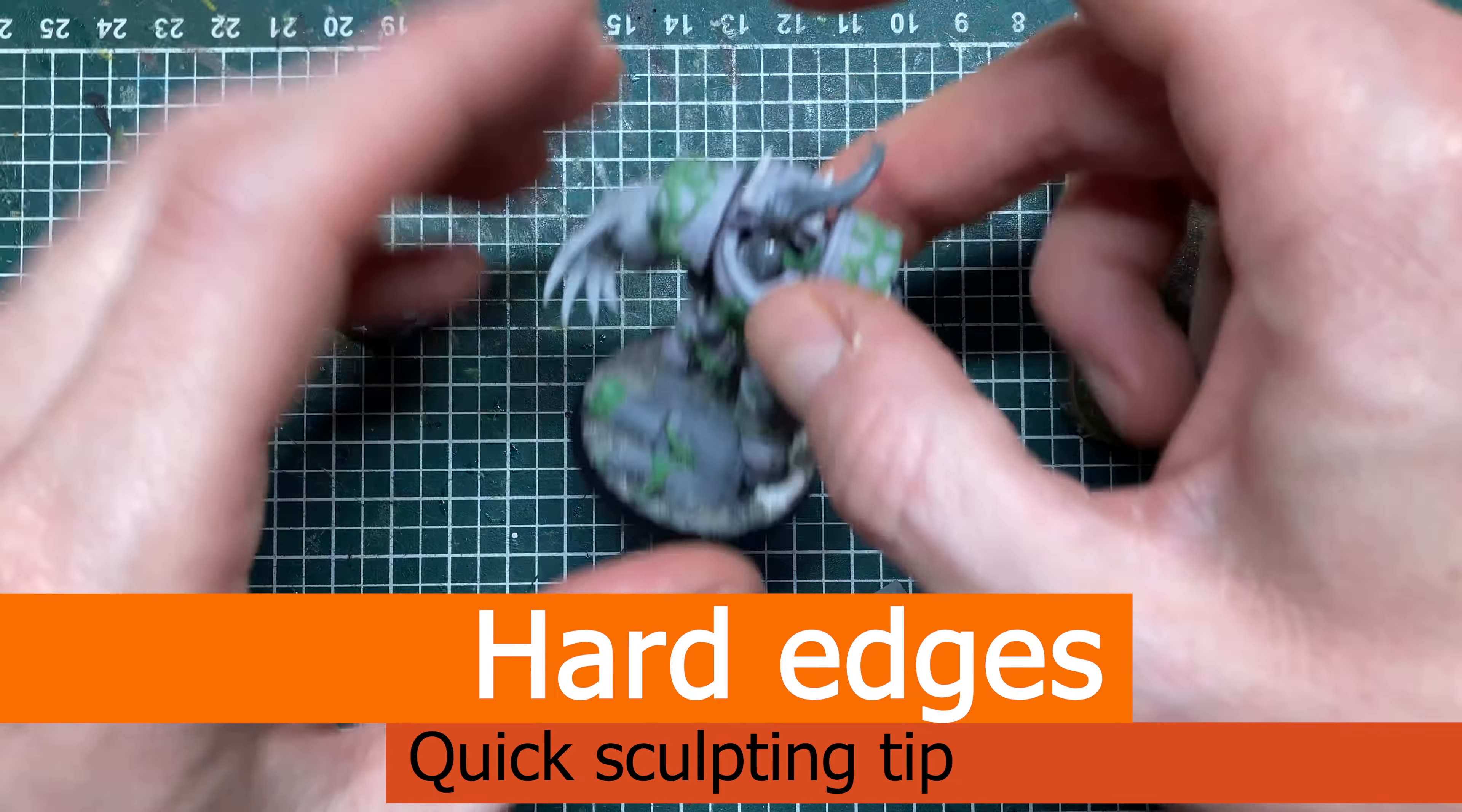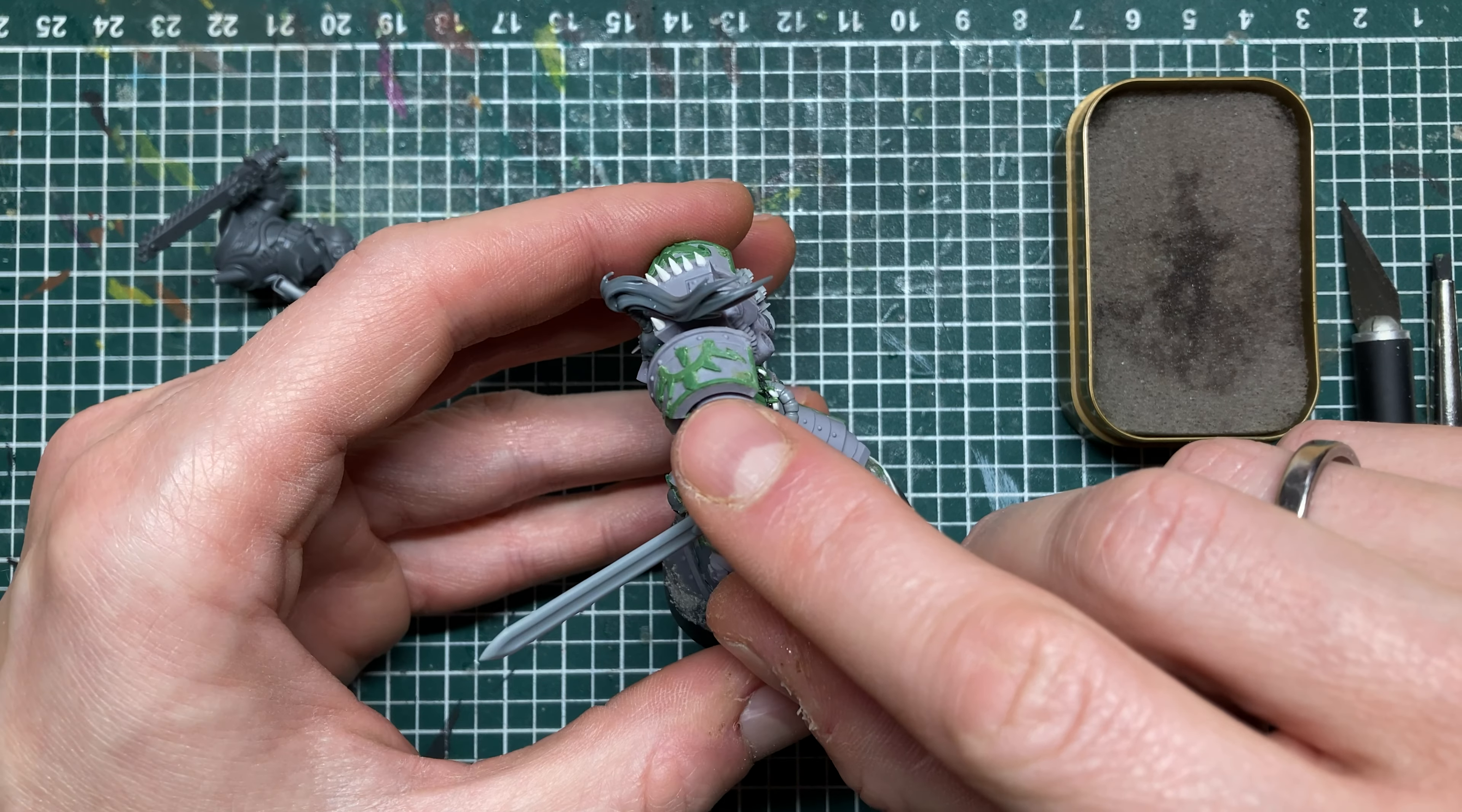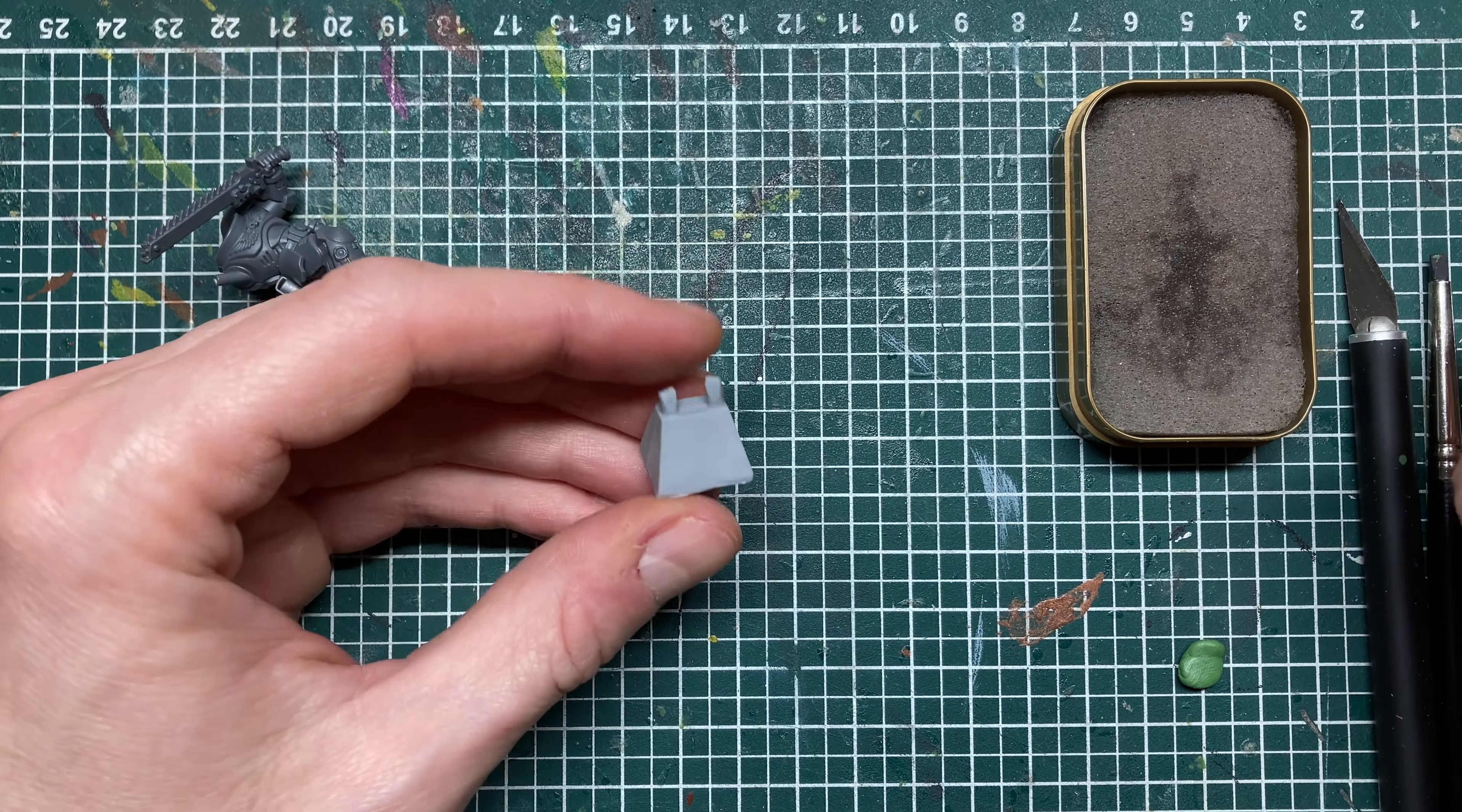Hi there, I've been working on these guys for a while now and I got a couple of questions on how to sculpt hard edges or sharp edges. That's what I want to show you today because there's a couple of ways of going about it.